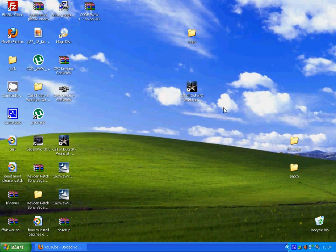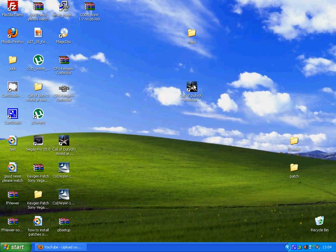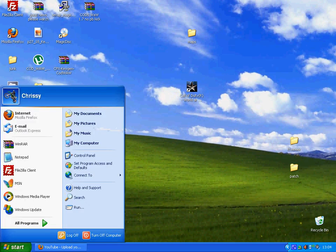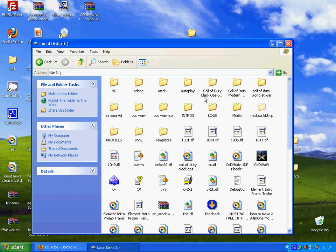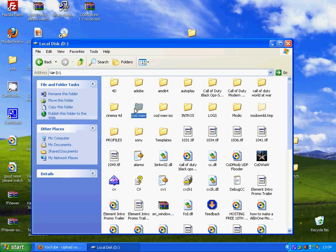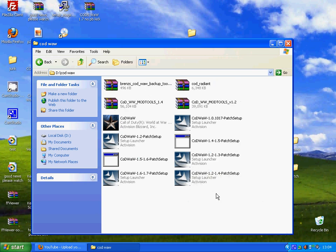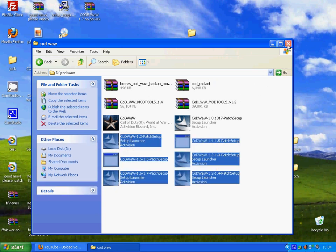So this tutorial is on how to test the ISO mod, like if you're doing a zombie mods patch on PC. To do this you must require having — like I said in the last video — you must have all these installed, all these patches.